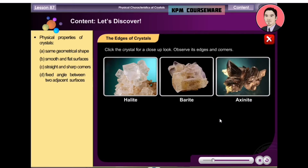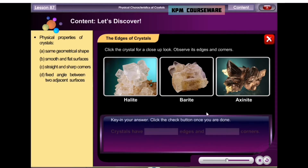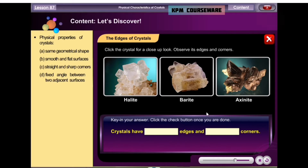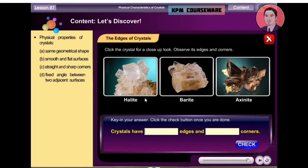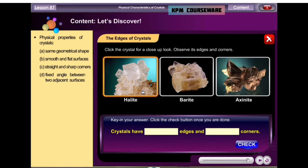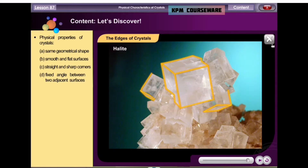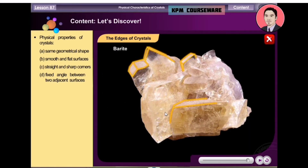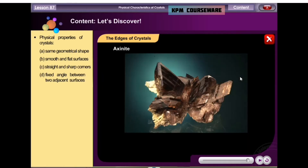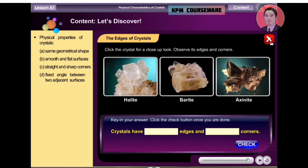Observe the edges of these crystals. Click the crystal for a close-up look, then complete the sentence. Key in your answer. Click the check button once you are done. Sorry, try again.